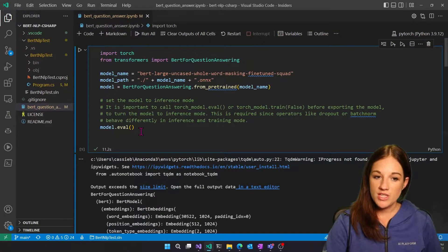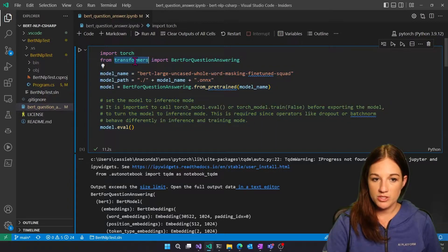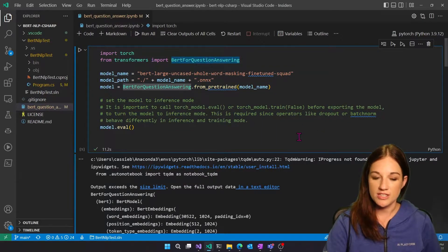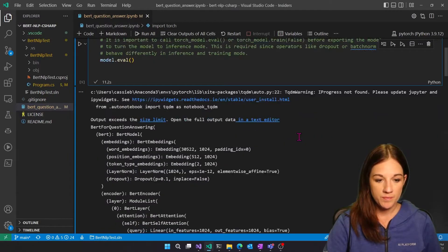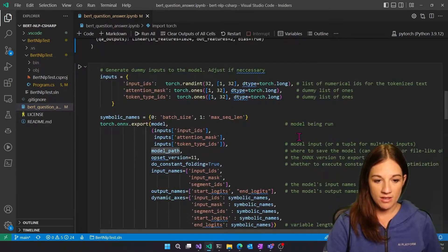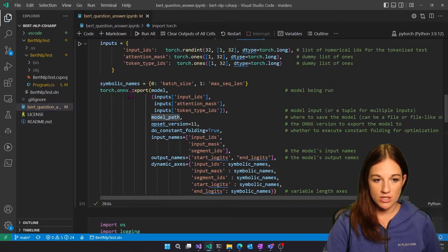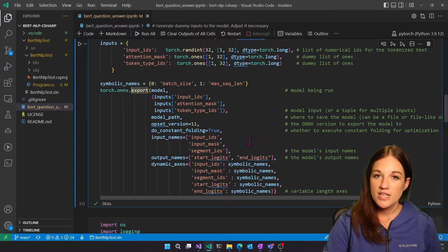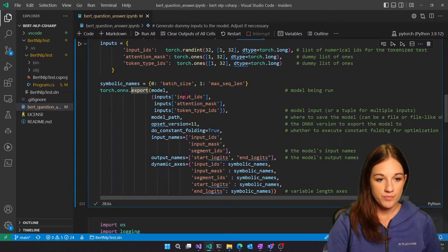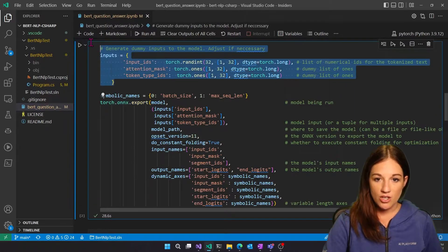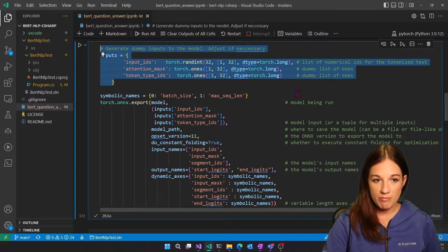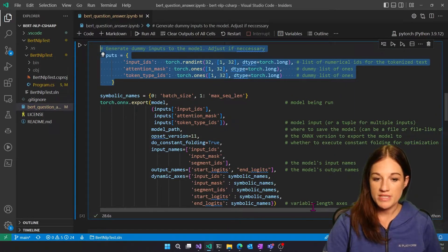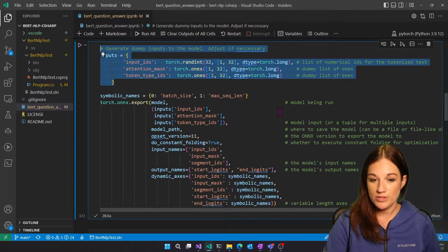So the first thing we're going to do here is download our model from the Transformers API for the BERT for question and answering. And then we are going to be using the torch.onnx.export to export our model. And again, this is built right into PyTorch. Here, we're giving an example input for when we serialize our model since it needs to know what to expect.